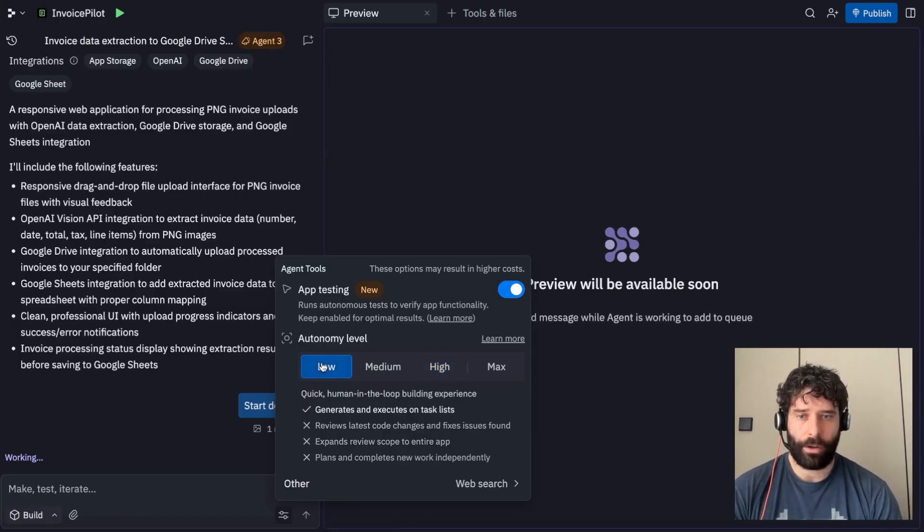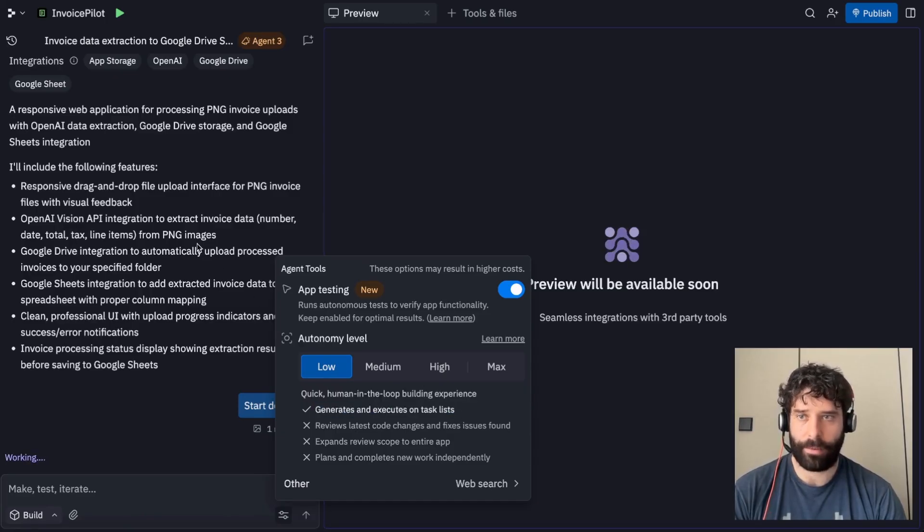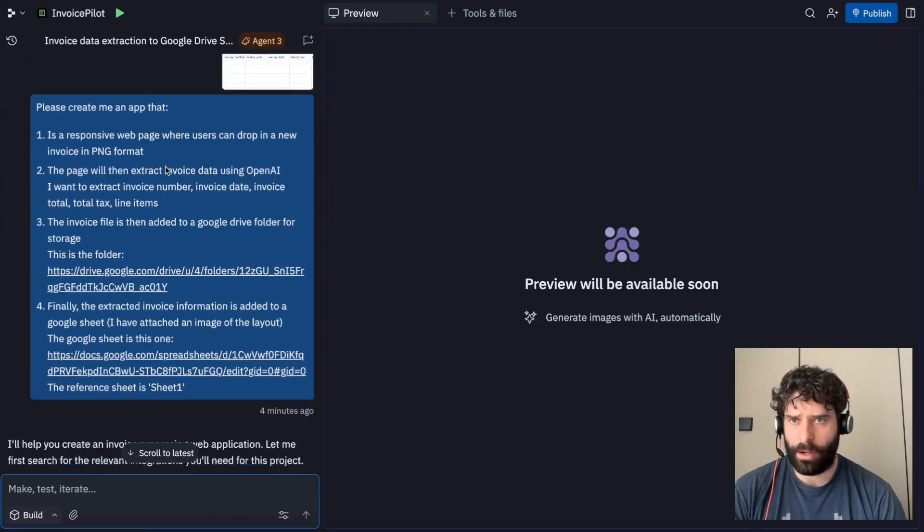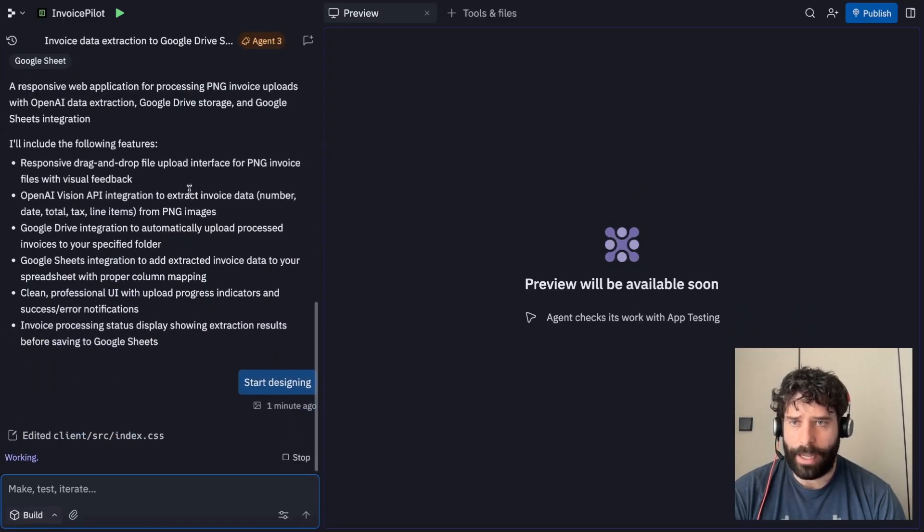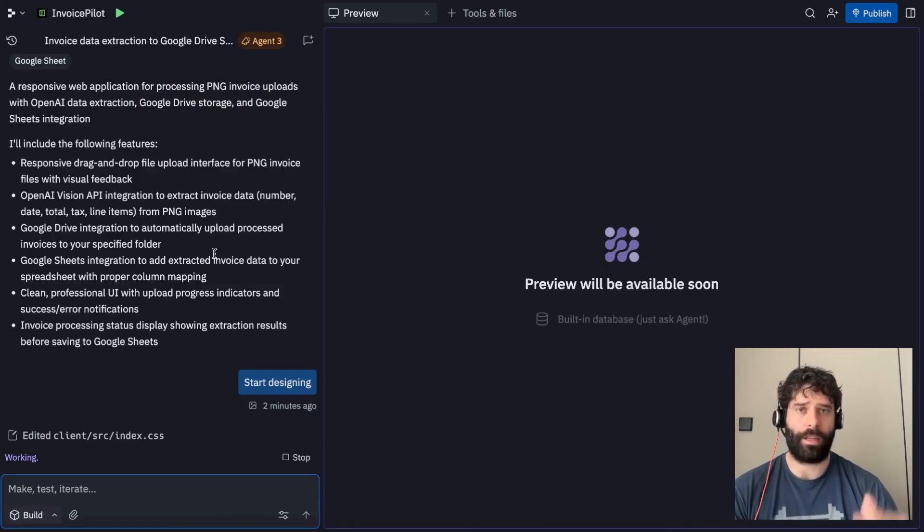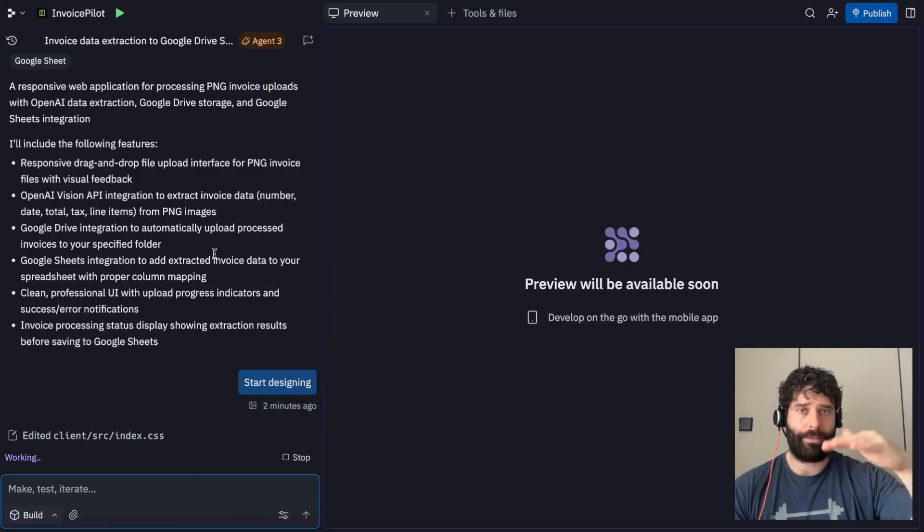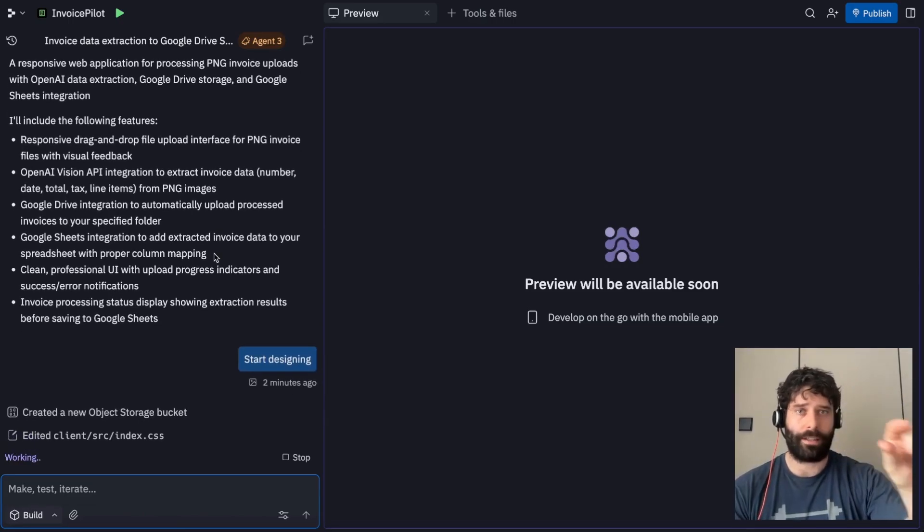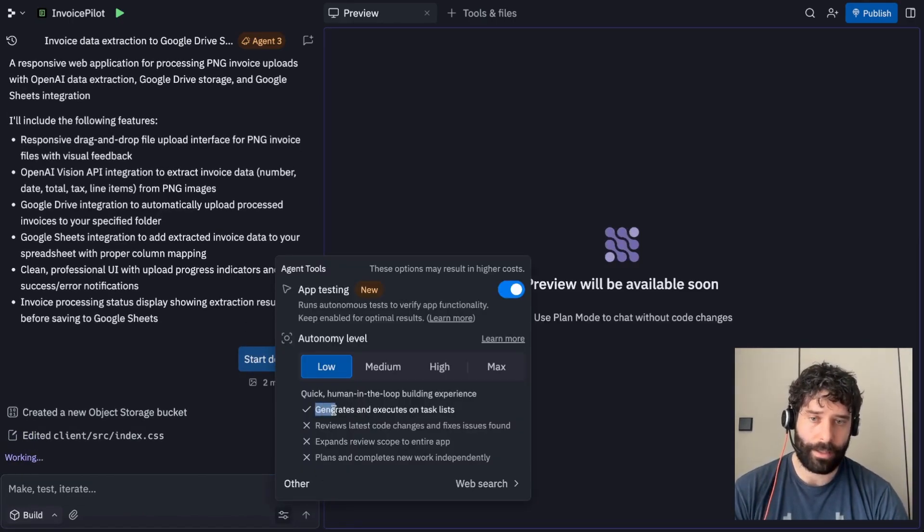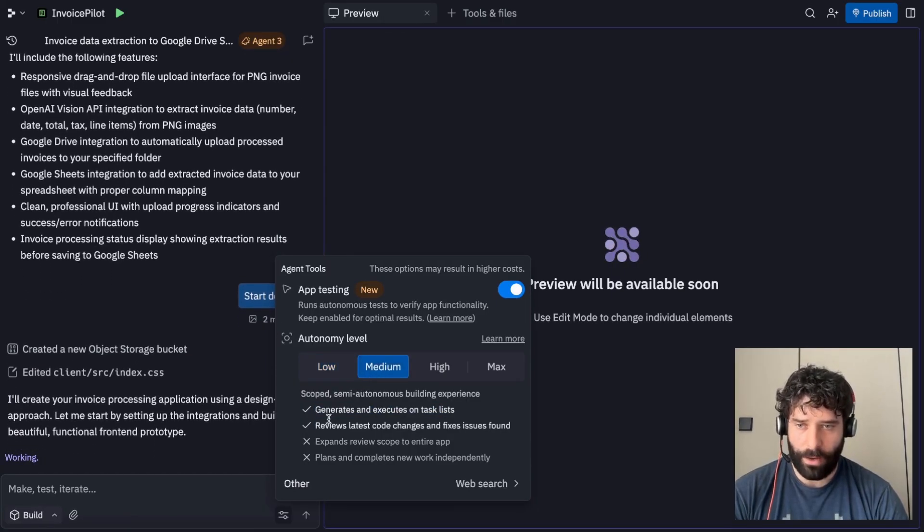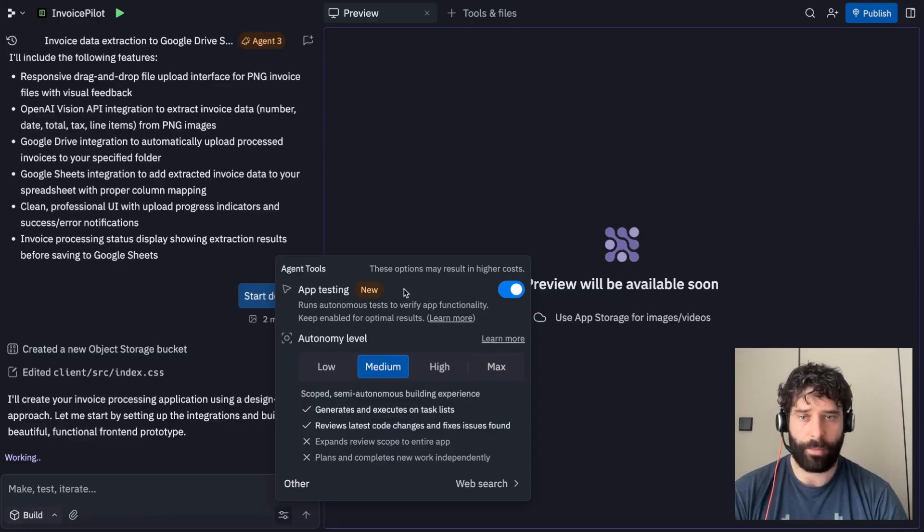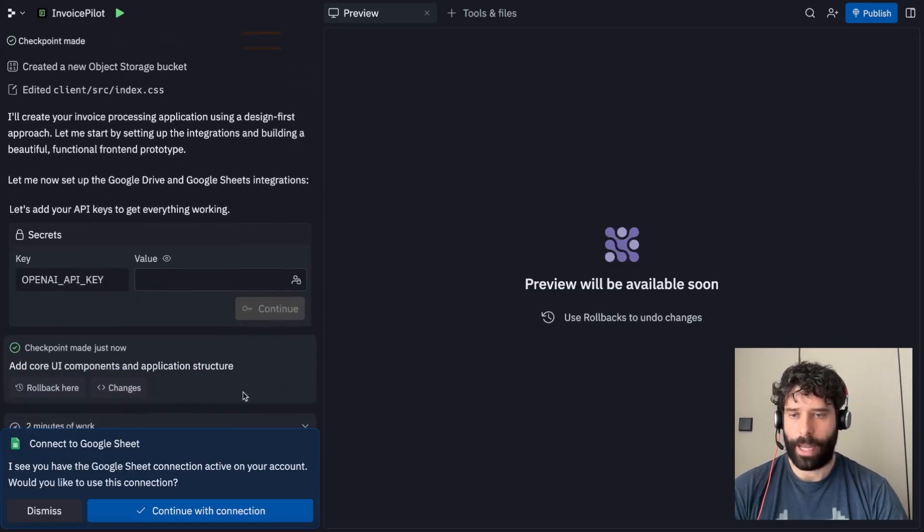And then you have these different autonomy levels. If I go to low, the agent is given permission to generate and execute on tasks from the task list. Across in the agent tab over here, there is a task list typically, and it'll be stuck to the very top of this chat pane. It'll be like task one, and then what it's up to. It might have like five tasks, for example. So as it goes through each task, it just says task one, task two, task three. That's what this first setting does is gives it access to those task lists. If you go to medium, then you have reviews, latest code changes, and fixes issues found. So this is complementary to the app testing. I like to leave my setting on either medium or high.